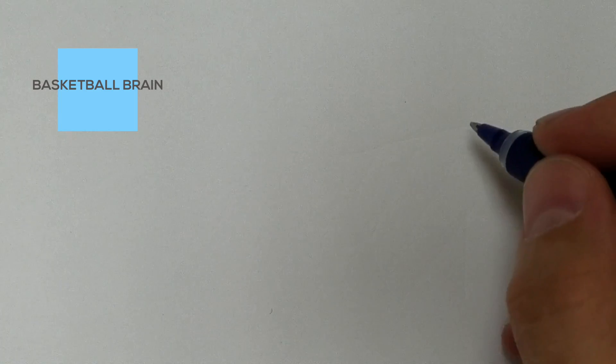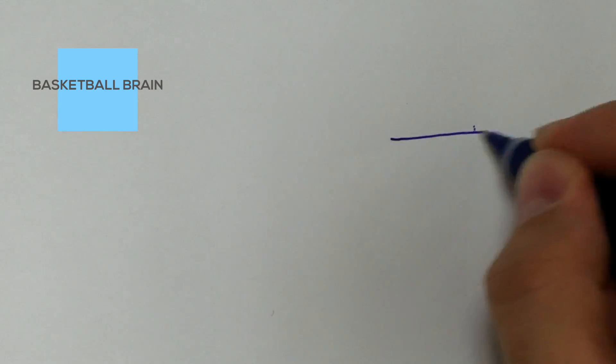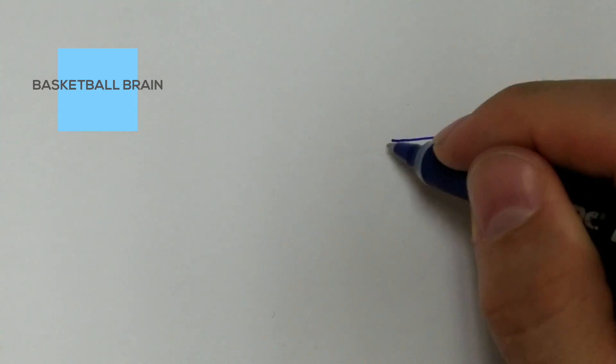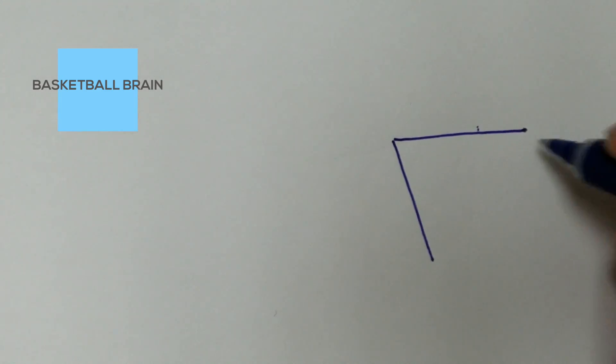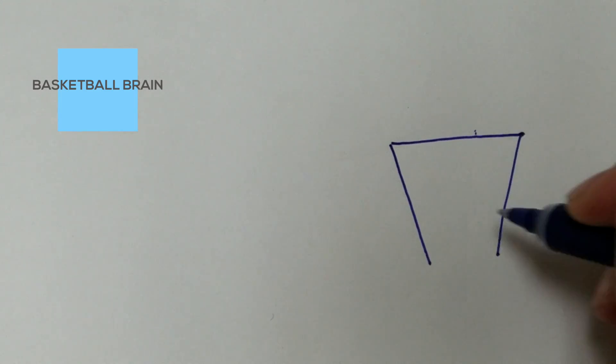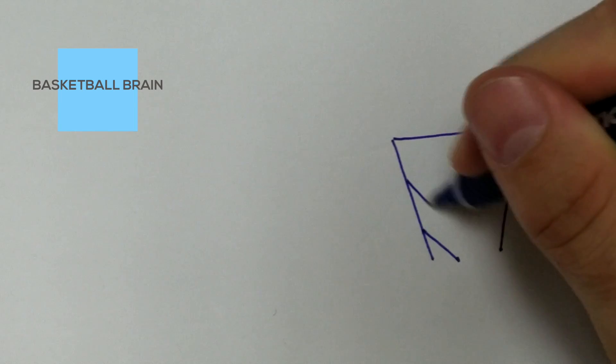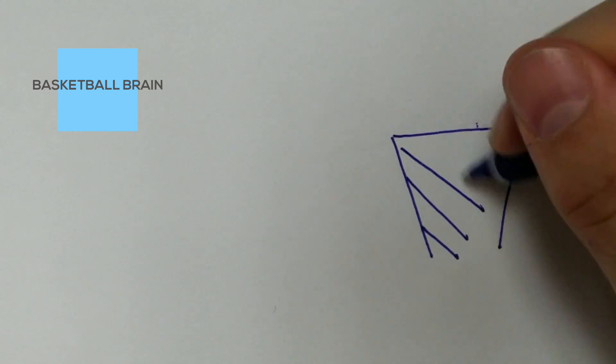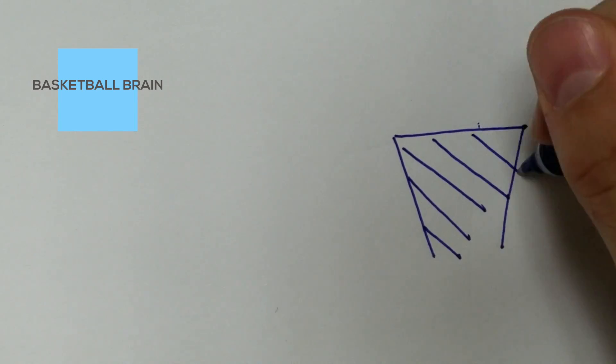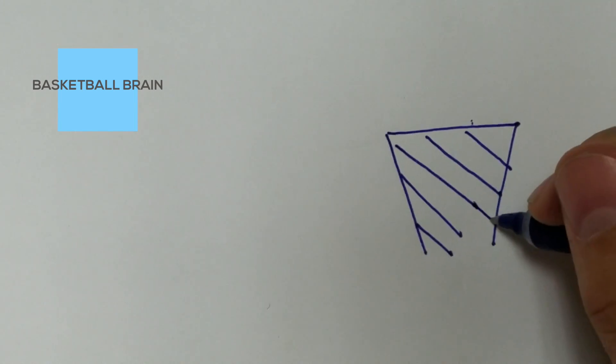So here's a really easy and fun drill you can do. If you're ever stuck in a waiting room or waiting for class to start, wherever you are, if you have a piece of paper, just draw a basket. It doesn't have to be fancy at all. Just something that looks like a basketball hoop.